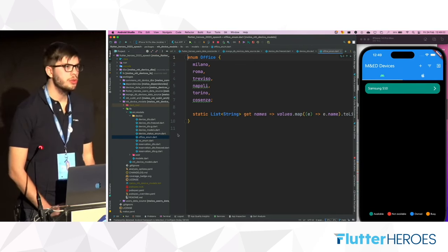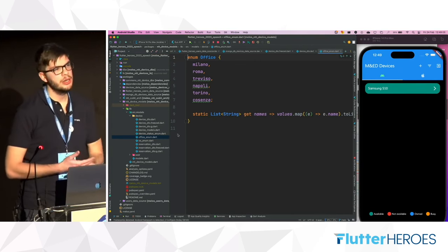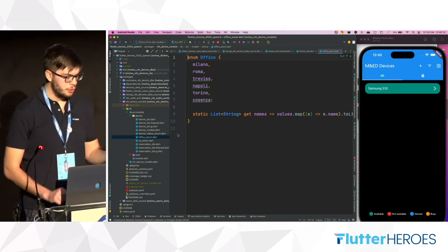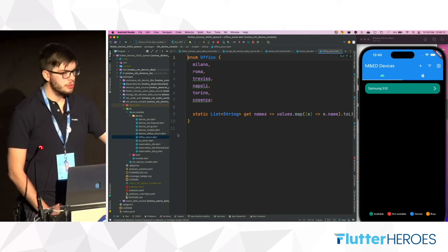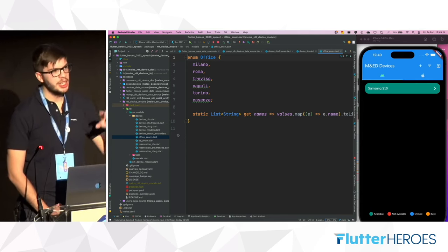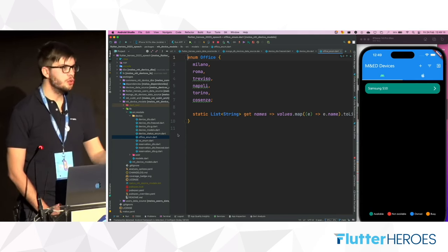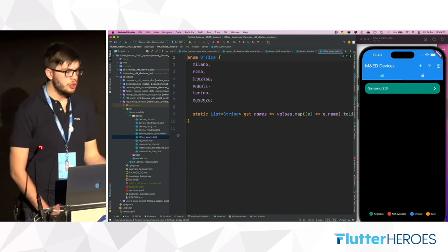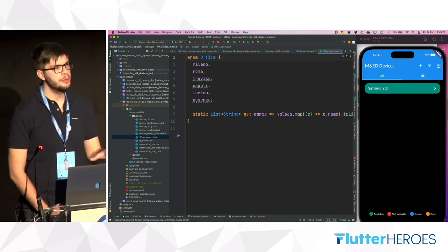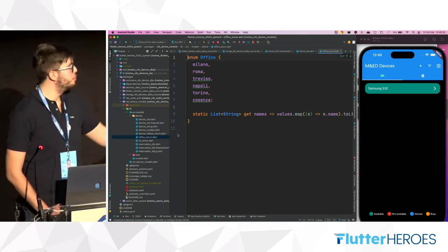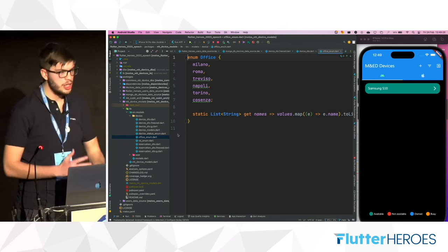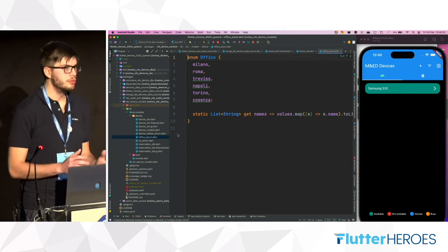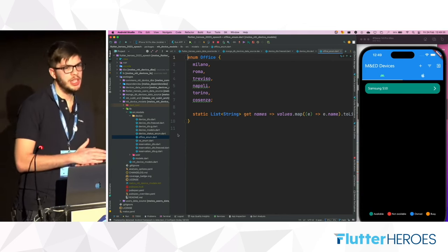It's also useful to define a list of errors and know specifically what errors can be sent from the middleware to the frontend. Sometimes we don't know how to handle a specific error, so a generic error is shown to the user, which degrades the user experience.